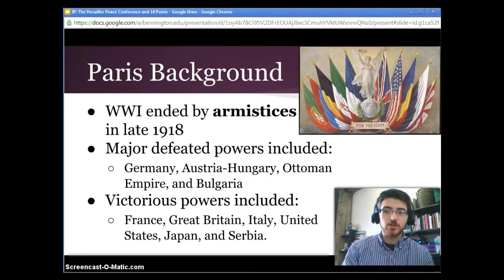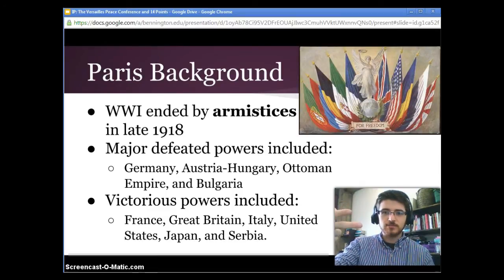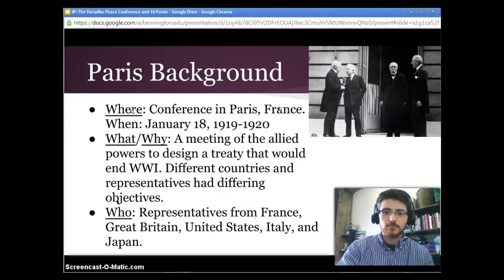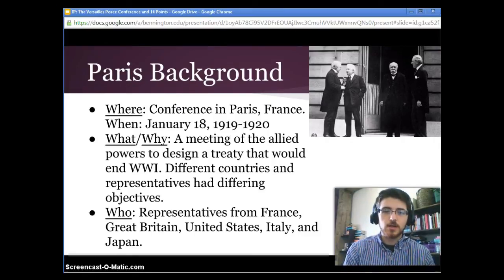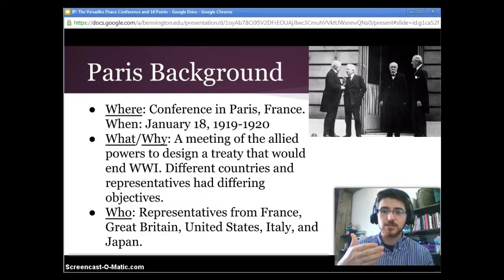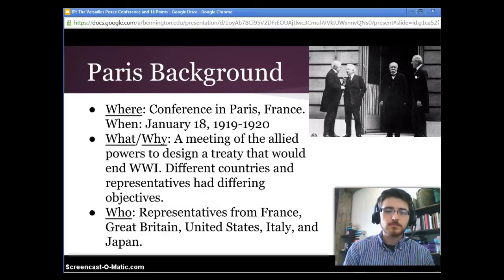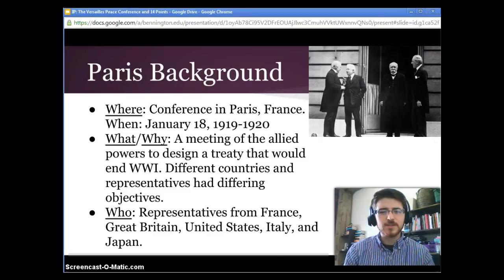Victorious powers included France, Great Britain, Italy, the United States, Japan, and Serbia. It took place in Paris, France and the suburbs surrounding Paris, beginning on January 18th, 1919 and going all the way through 1920 for the various different treaties. It was a meeting of the allied powers to design a treaty that would end World War I, and different countries and representatives had differing objectives.